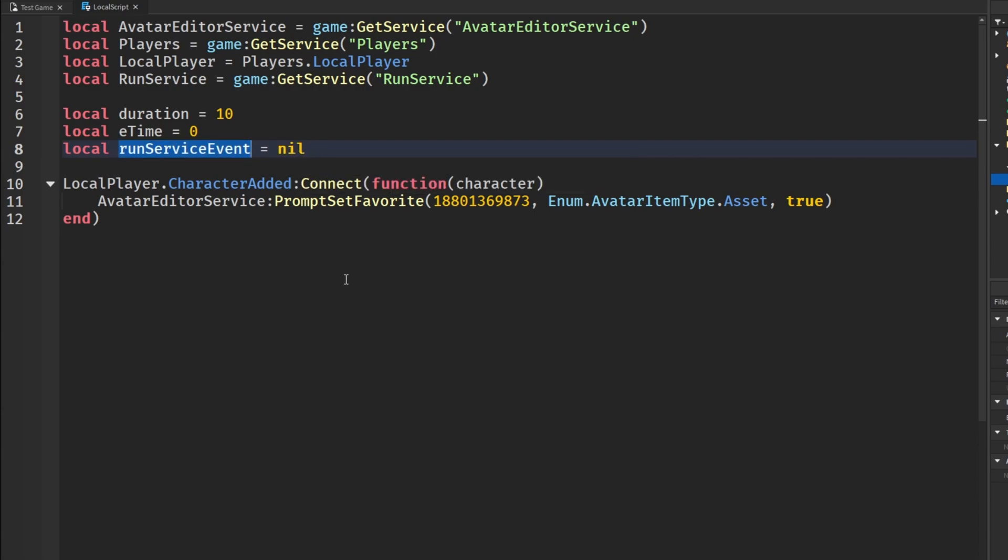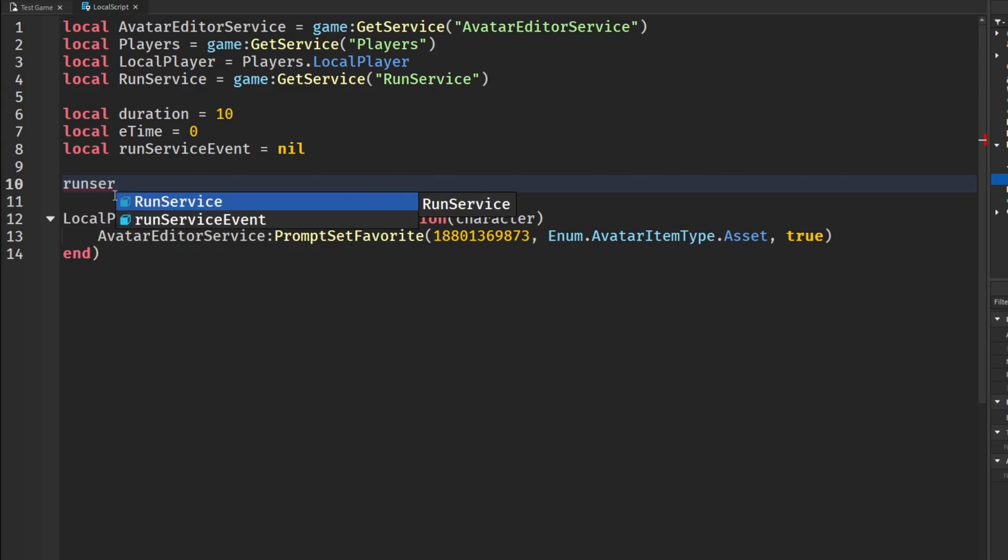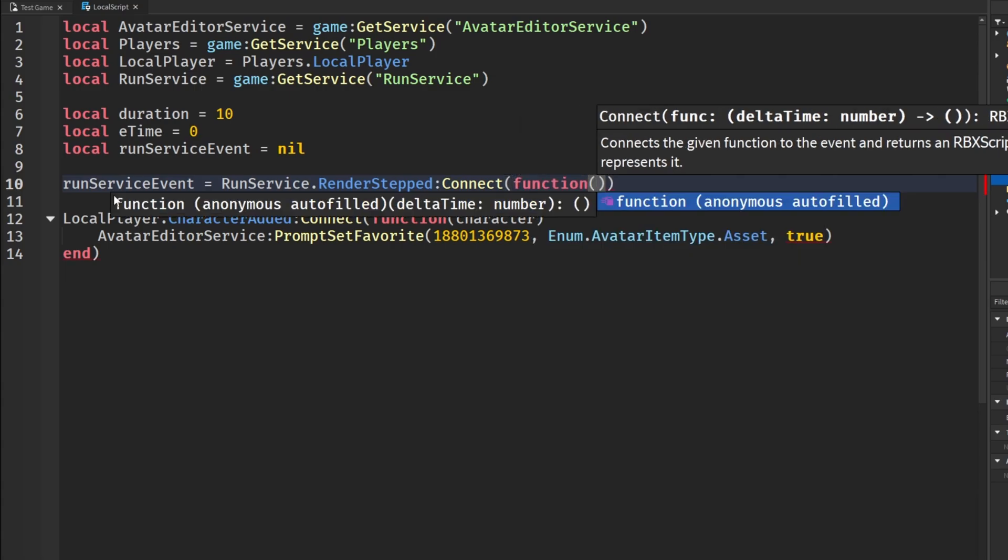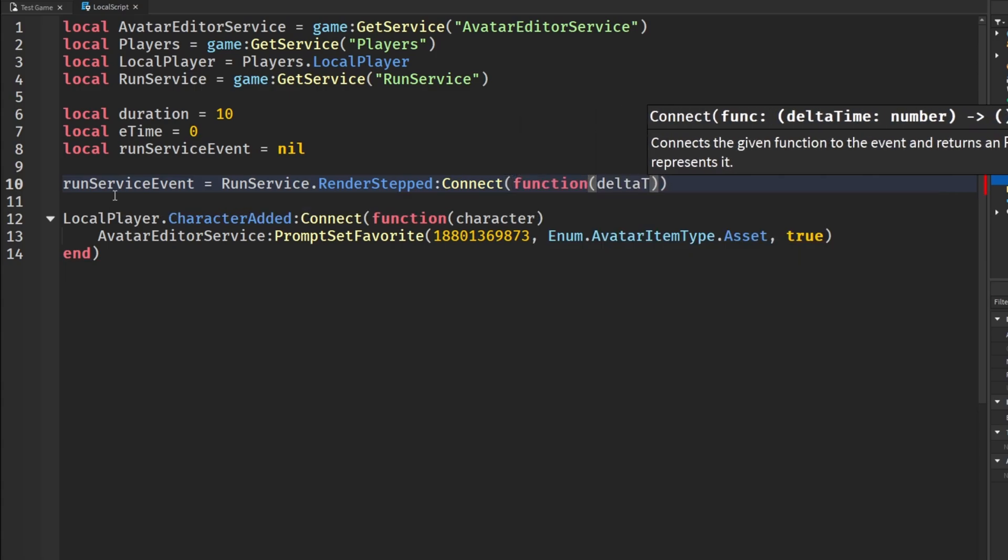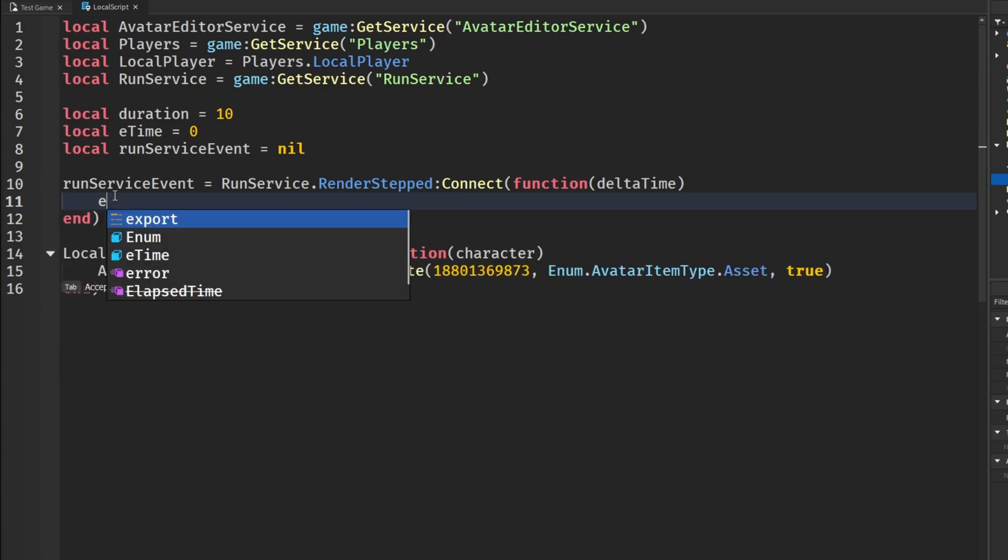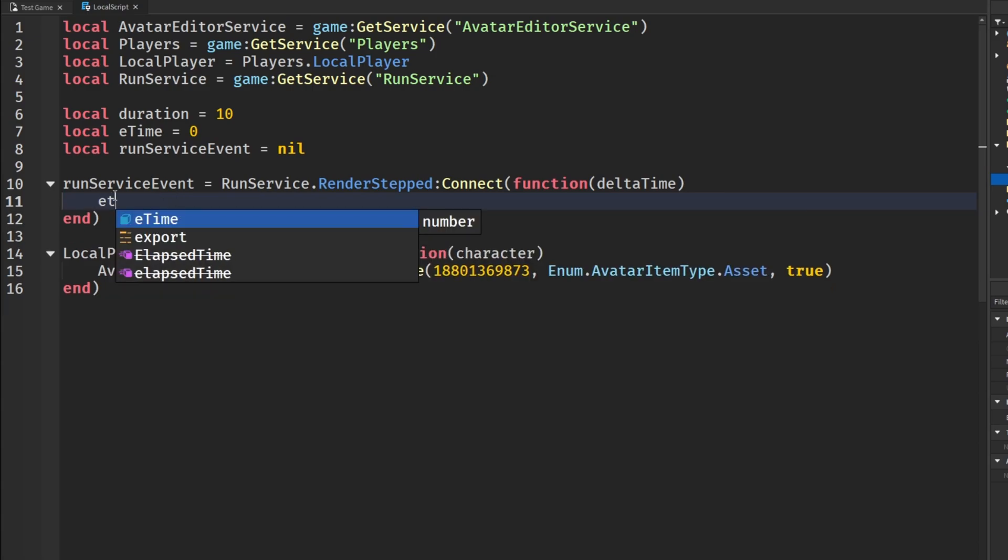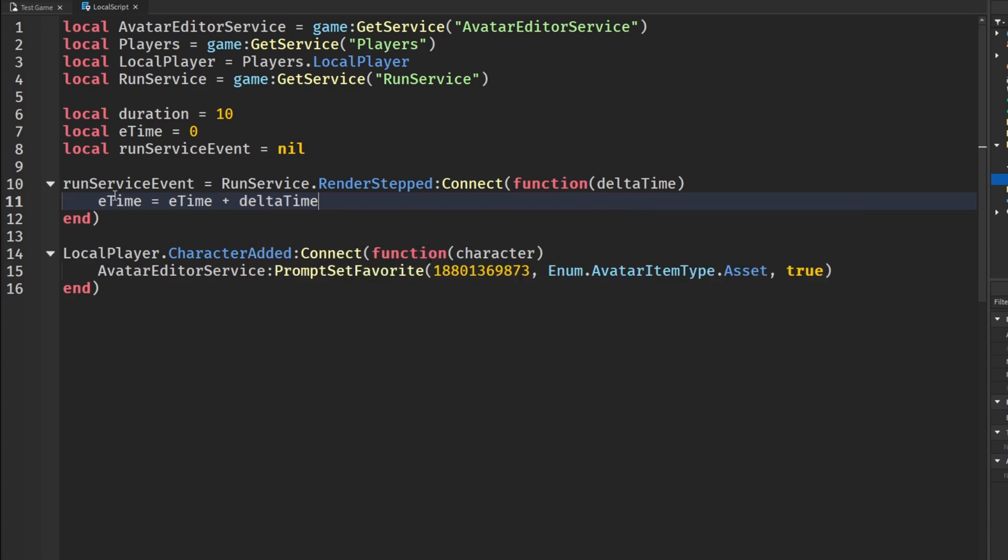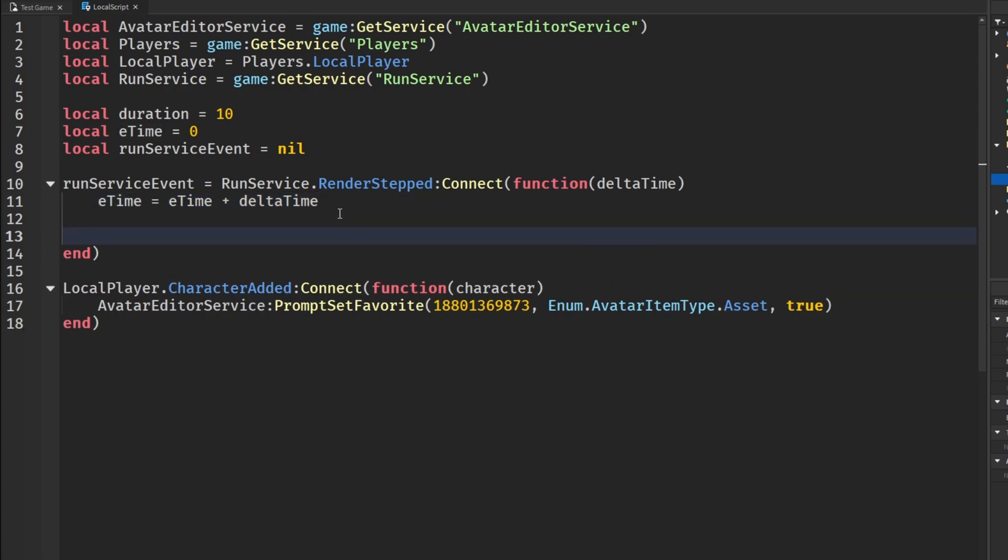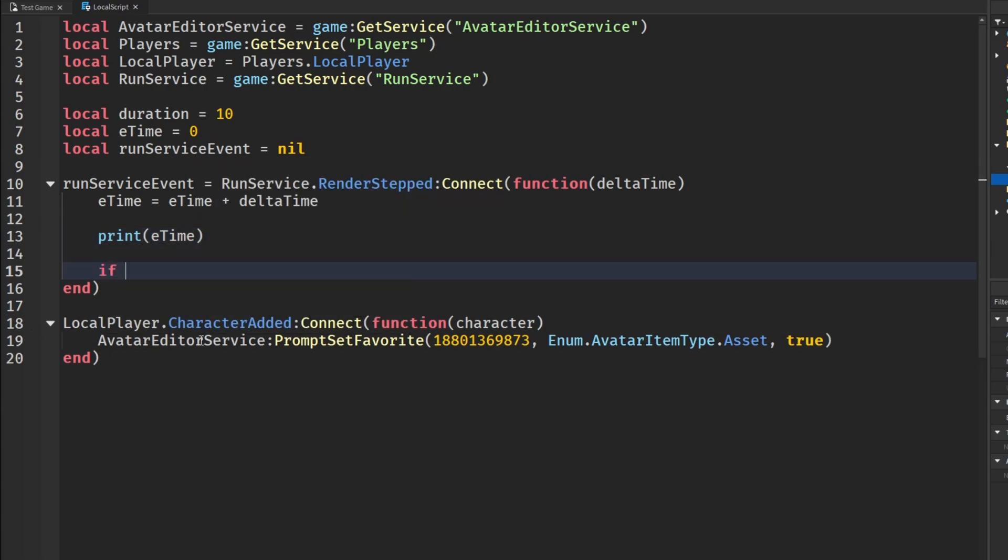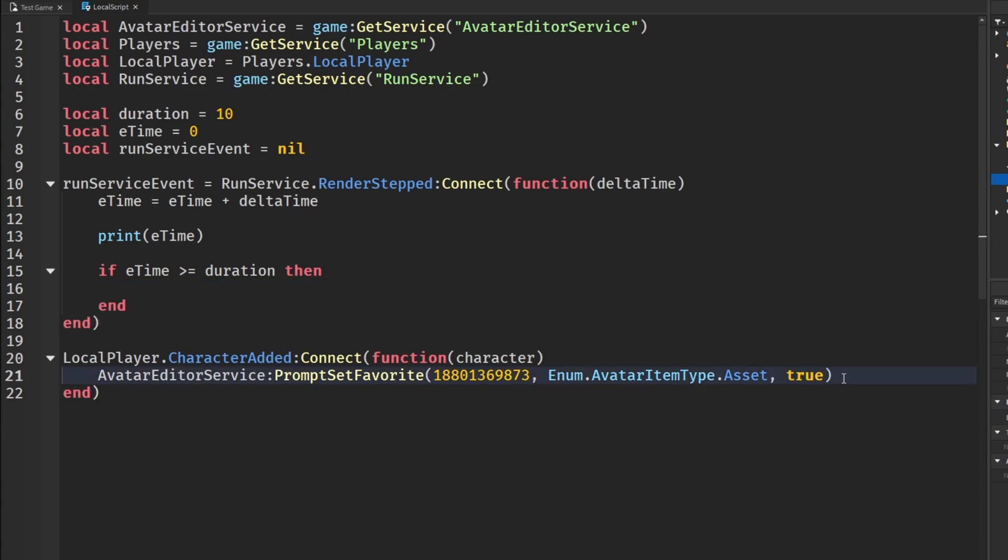We're going to get a RunService event connection variable. We'll basically set this variable to a RunService connection. Then ignoring this block of code I have here, we're going to set the RunService event equal to RunService.RenderStepped:Connect function and then we're going to get deltaTime. Then we are going to set eTime plus equals deltaTime, or you can also see this as eTime equals eTime plus deltaTime. So we're adding deltaTime to our elapsed time. Just to visualize it I'm going to print our current eTime during this certain frame. Then we're going to check if our eTime is greater than or equal to our duration, which means that we are ready to prompt the player to favorite the game.